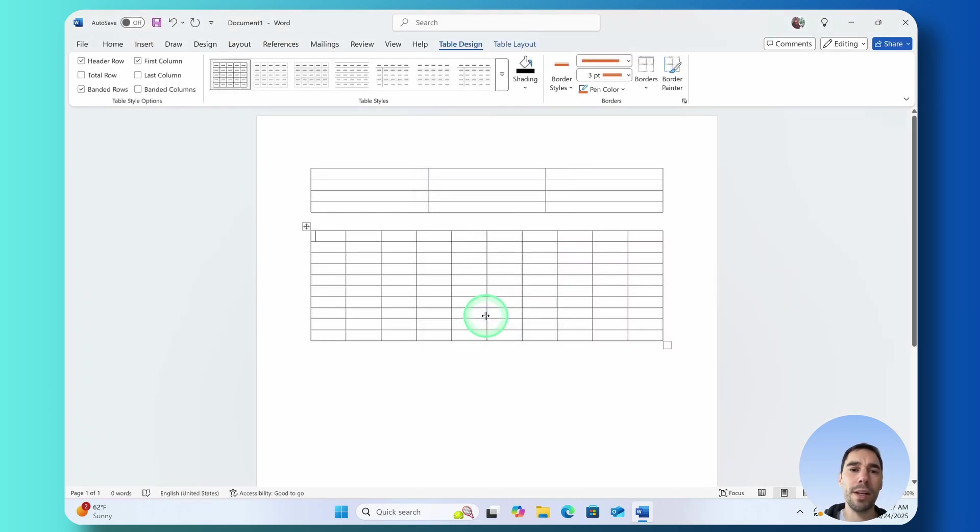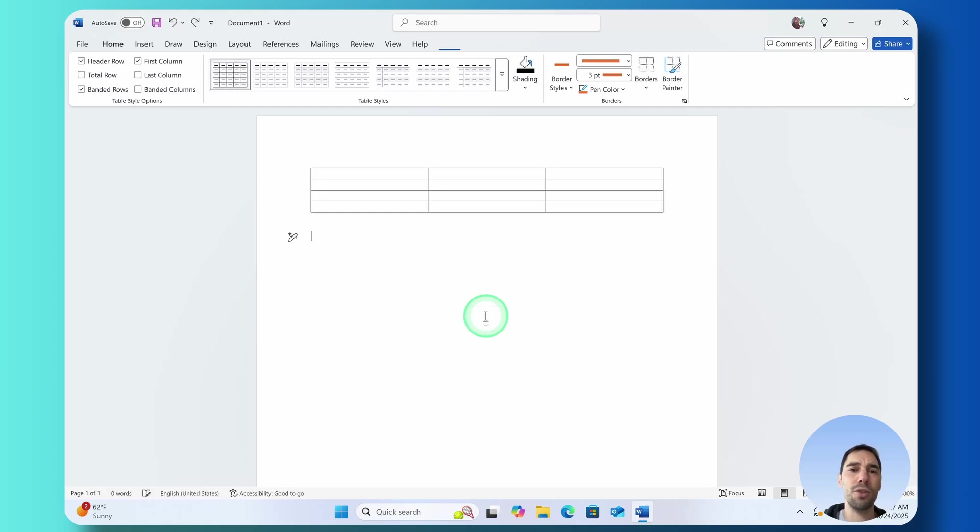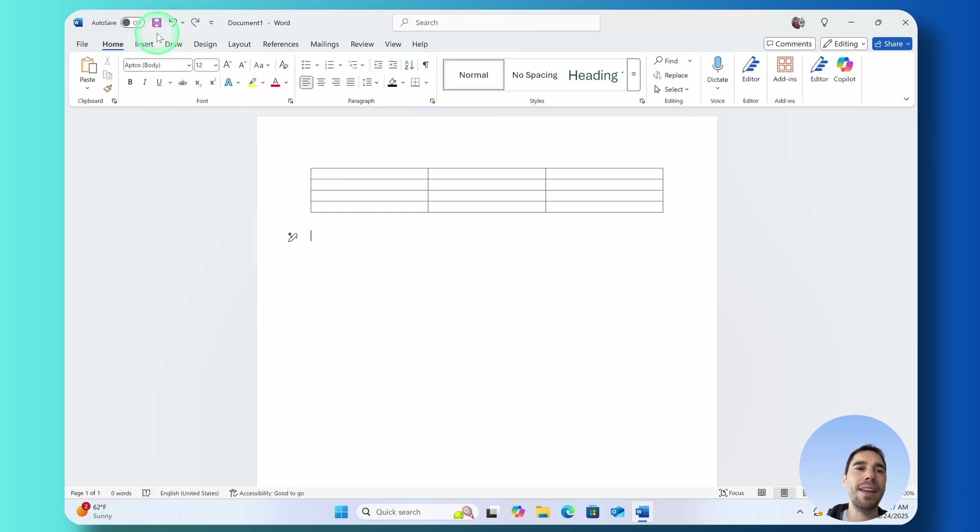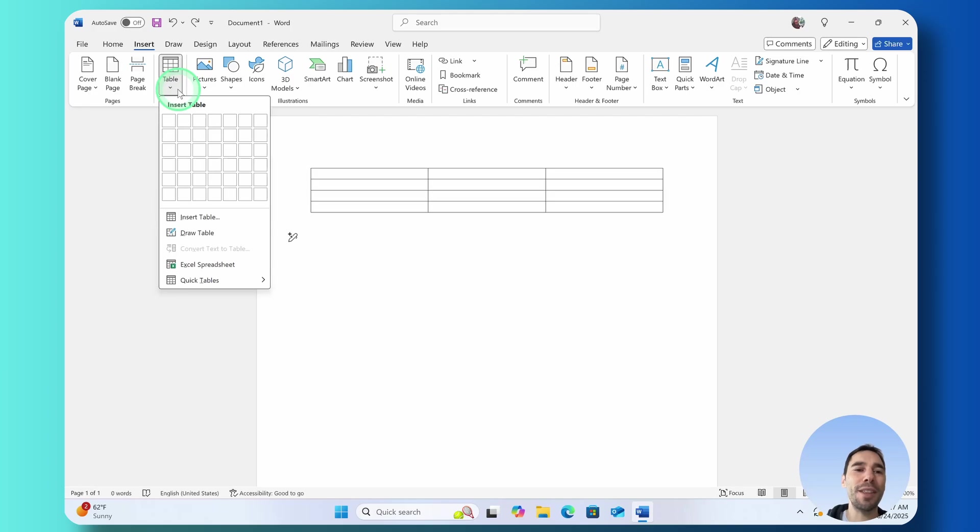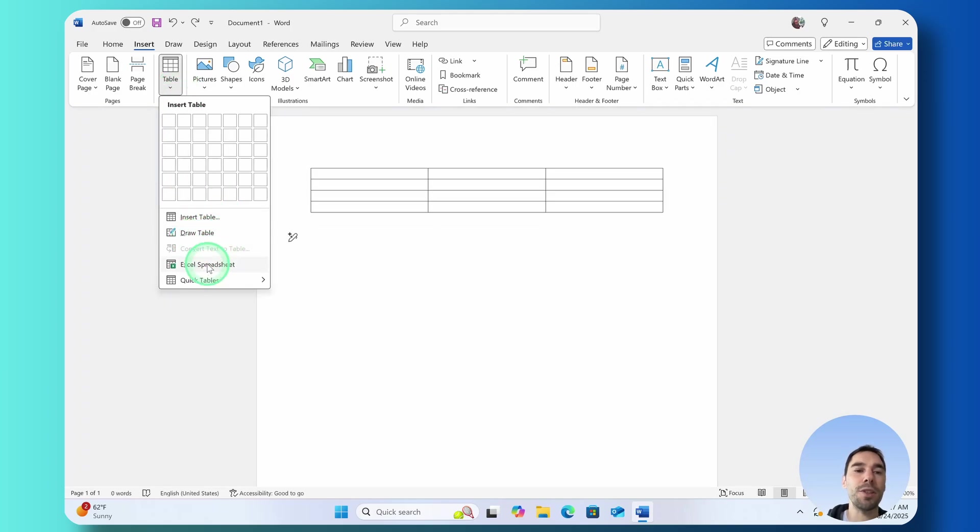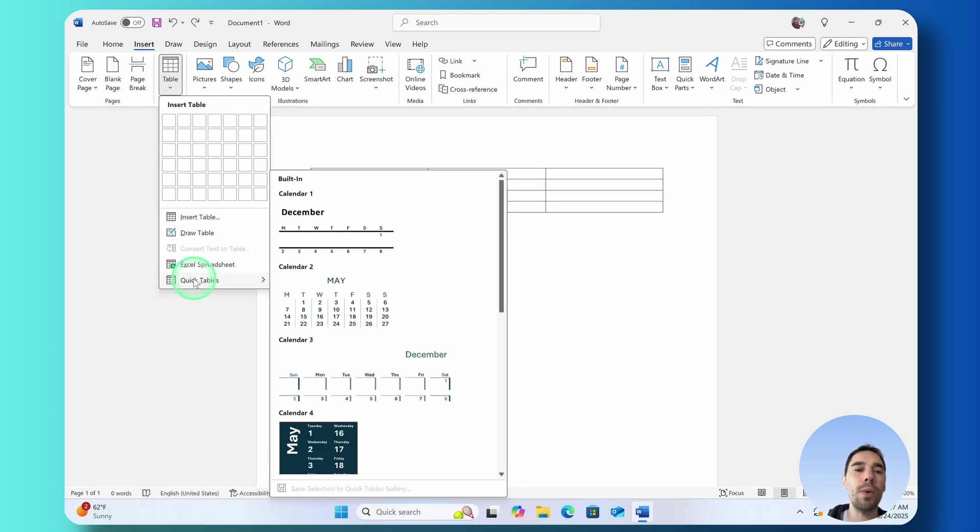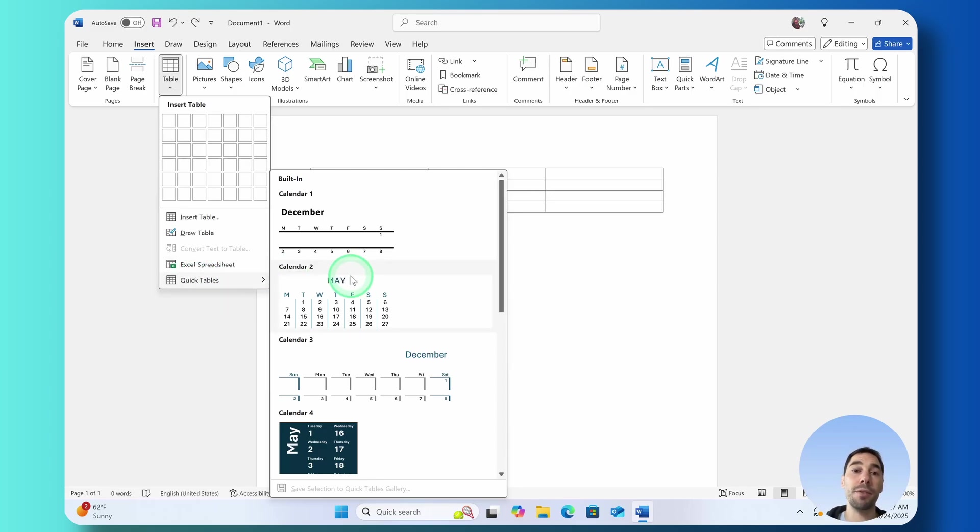I'm going to quickly go ahead and delete that one though because that's too big for this tutorial. Select on Insert one more time and there's a few other things we can do like draw a table, we could add an Excel spreadsheet or even use the quick tables which are some built-in ones by Microsoft Word.